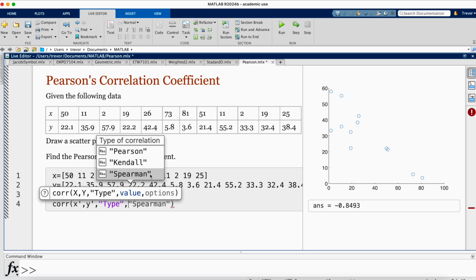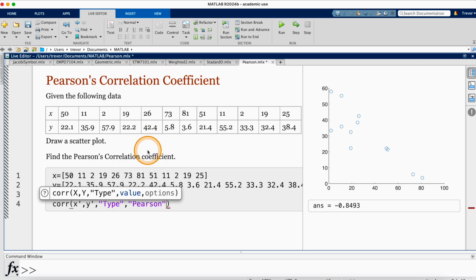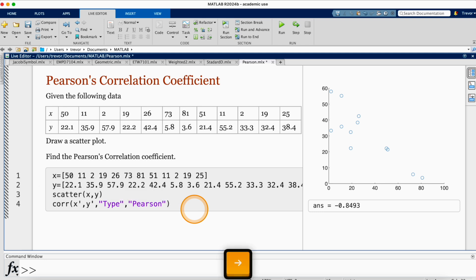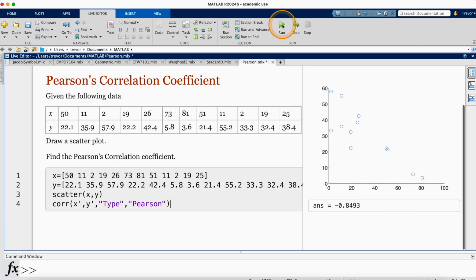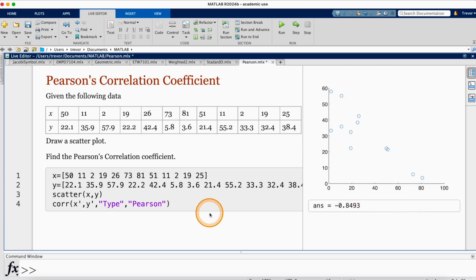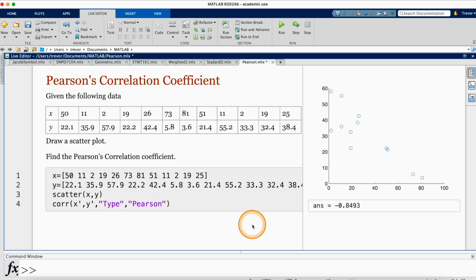In this case, since the question asks for Pearson's correlation, I specify 'pearson', but this will not change our result because by default it already calculates Pearson's correlation coefficient. I run and still get minus 0.8493. If you need the other coefficients, you will need to change where we wrote pearson to kendall or spearman.